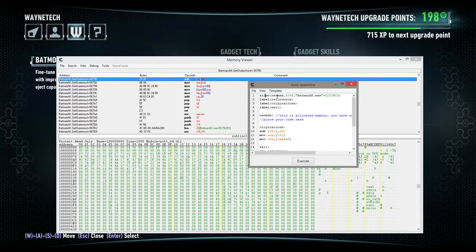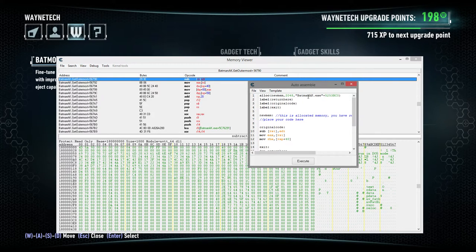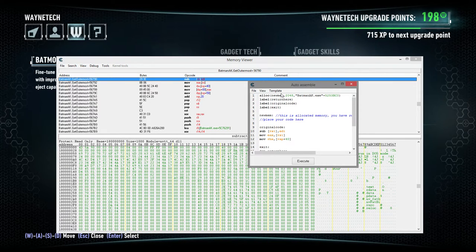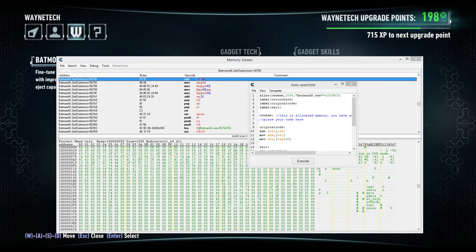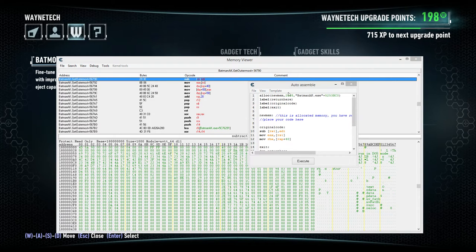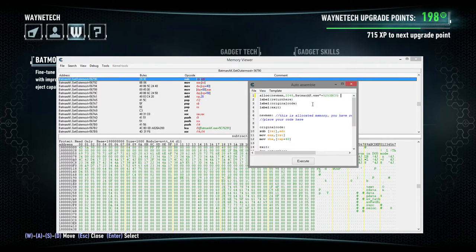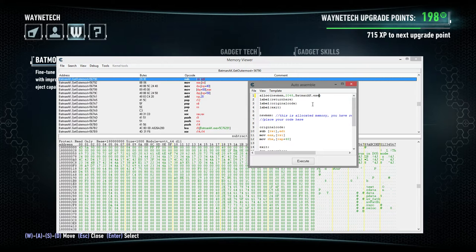So, what this is going to do is it's going to allocate memory to this Batman aka.x at this address. That's not always going to be this. So, what we want to do to make sure that we actually have the right value every single time in the script without having to play around too much is we're going to do something where instead of allocating it to specifically that address, we're going to allocate it to BatmanAk.exe. So, this process is what we're going to allocate the memory to.